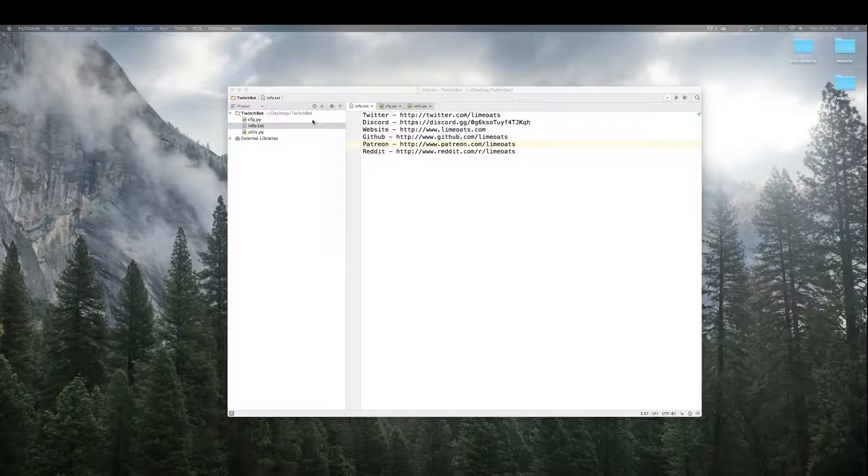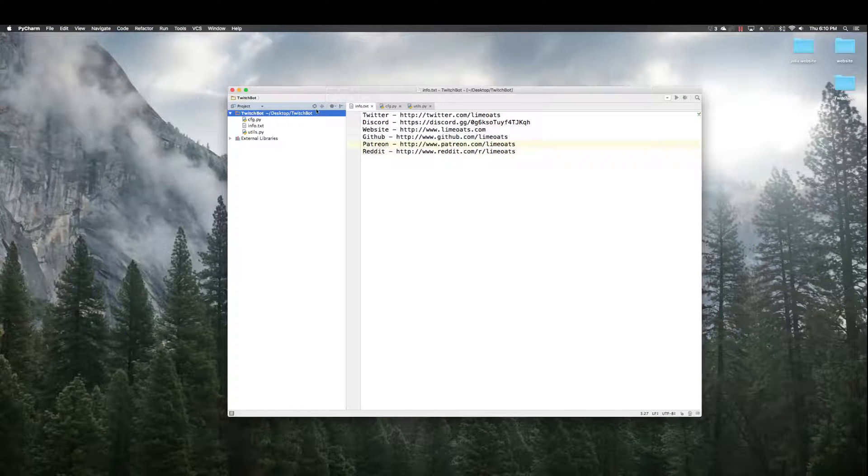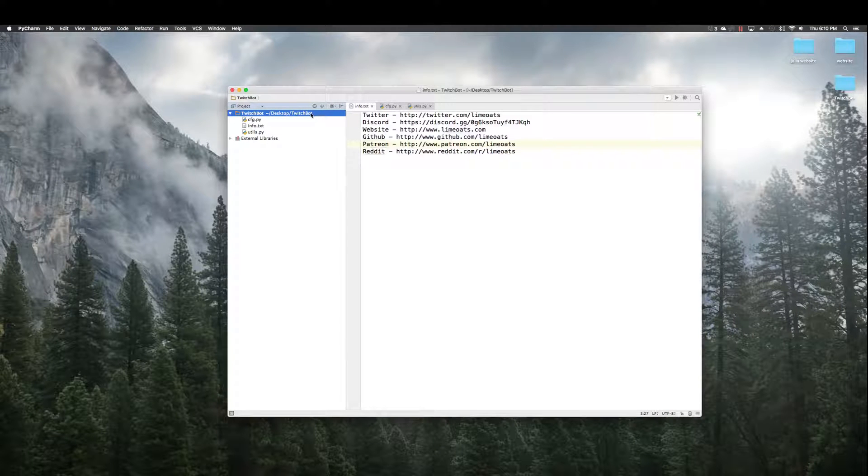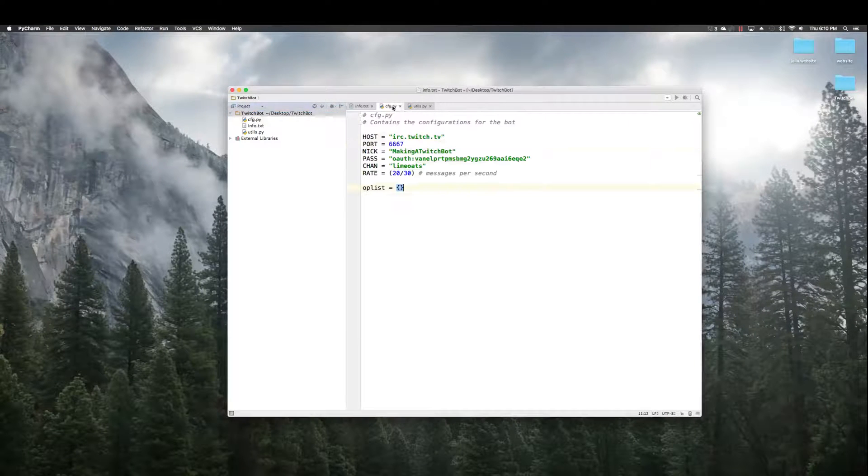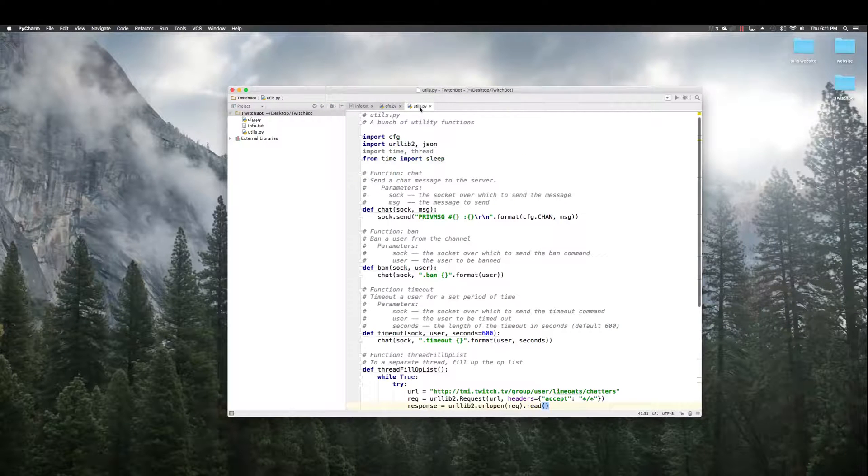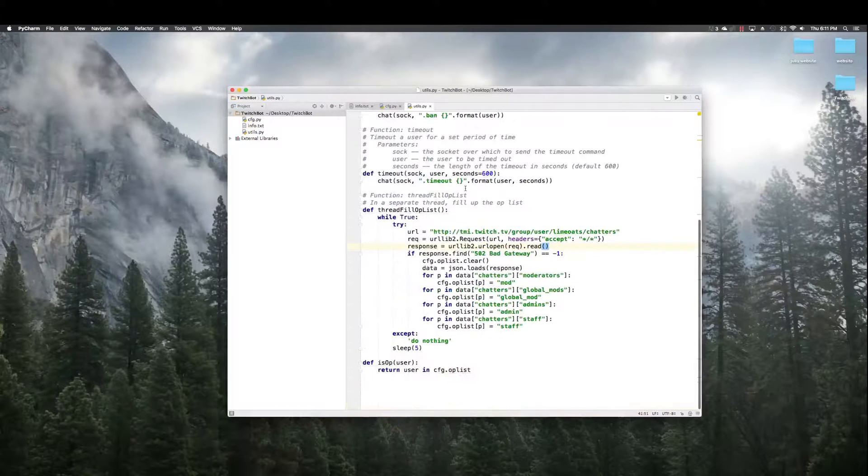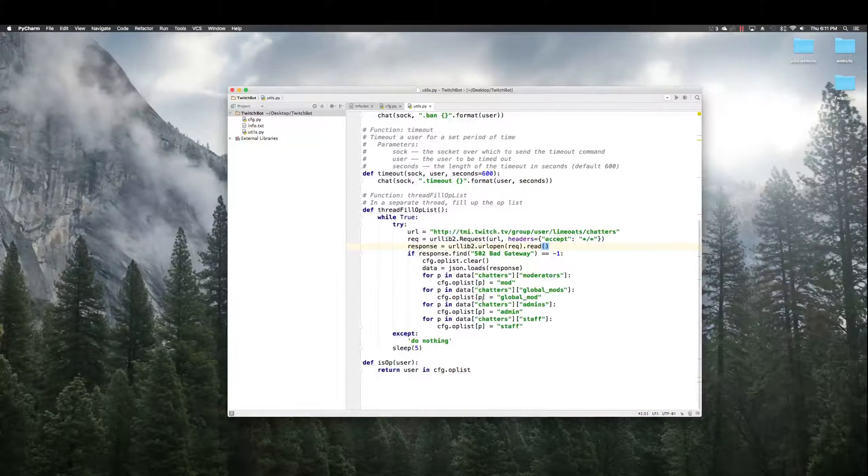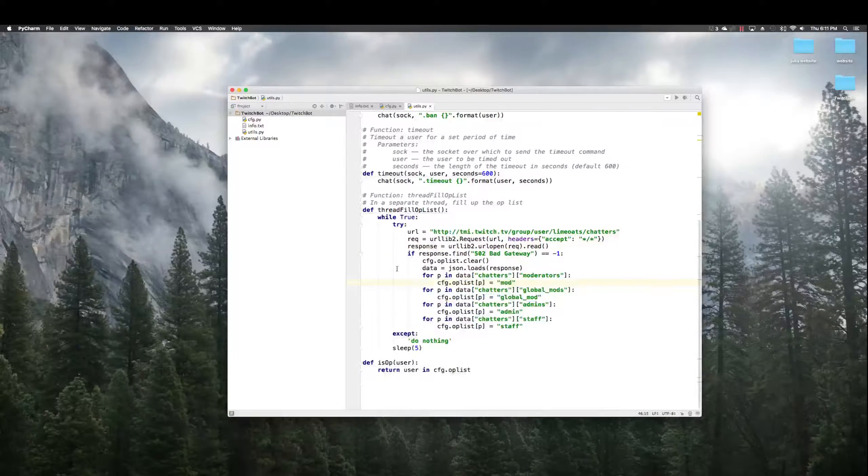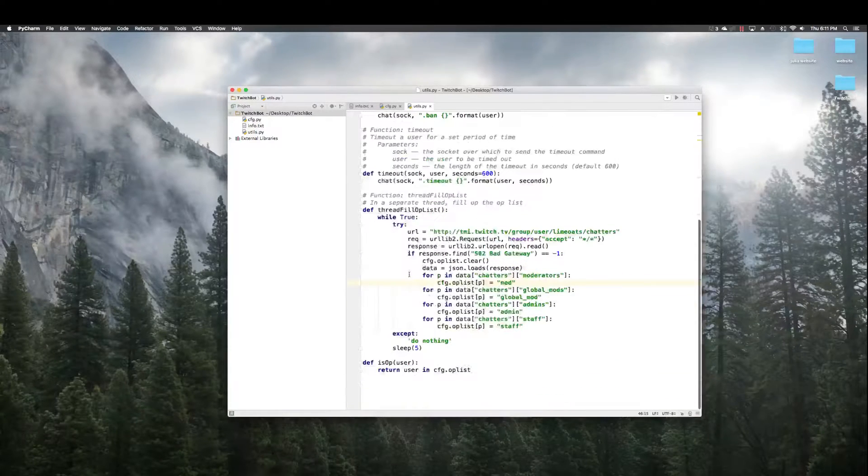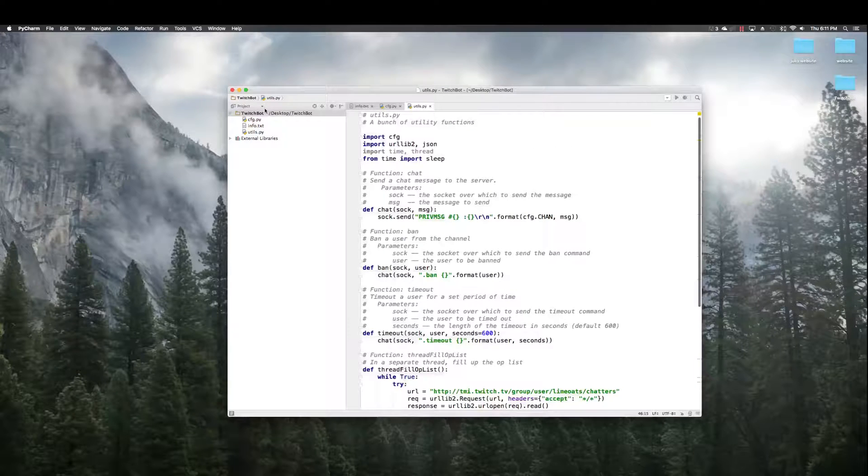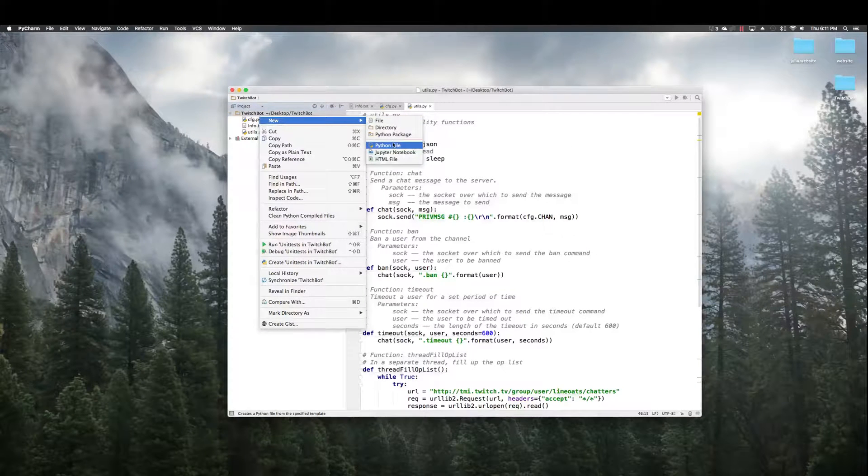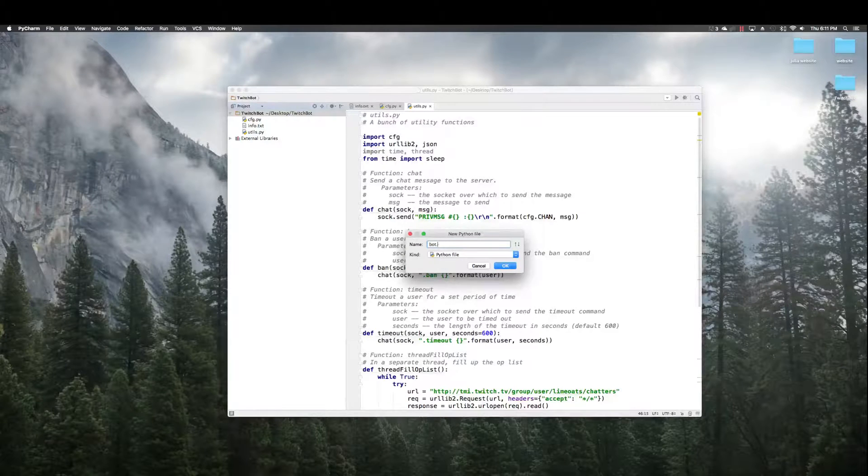I'm building it right here with you, so I don't know if it'll work, but hopefully it will. So last time, we created our config, we created utils, which has a bunch of very important functions.